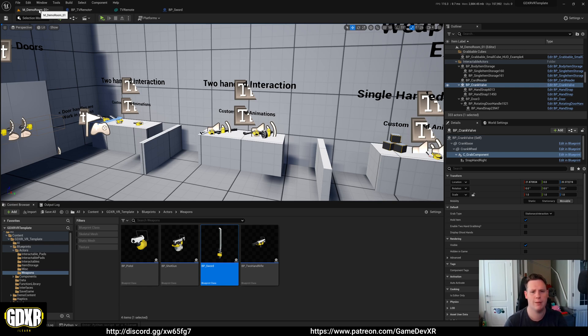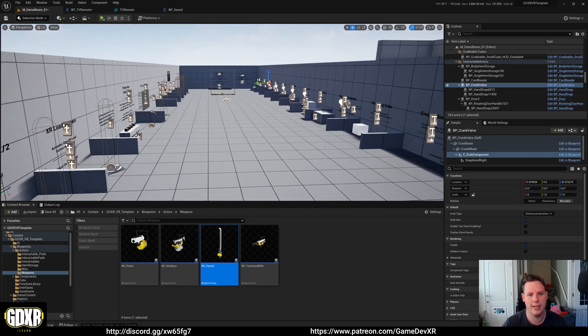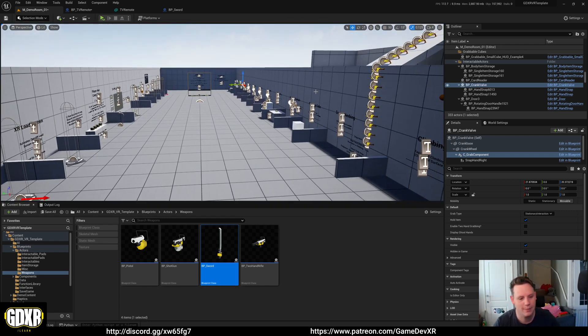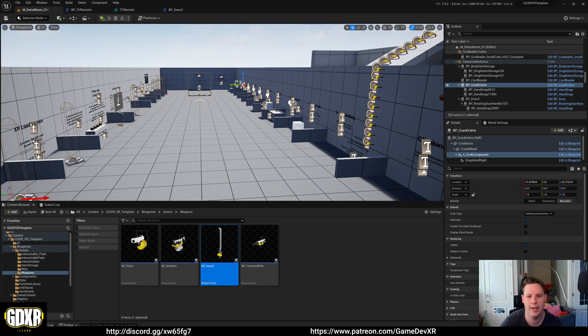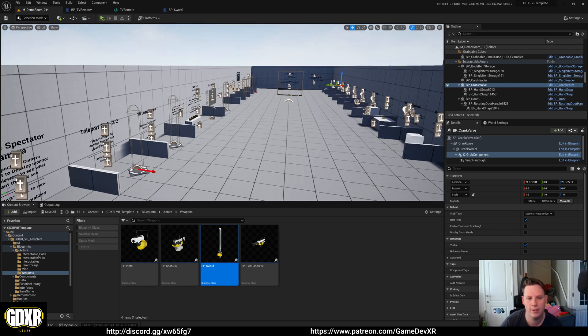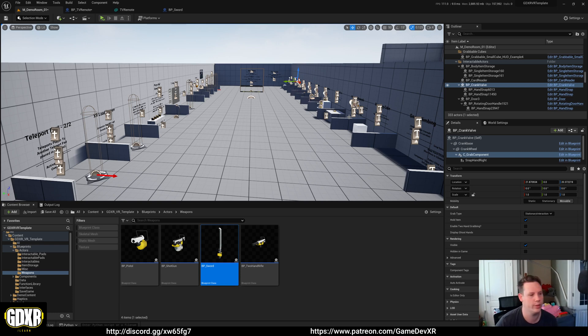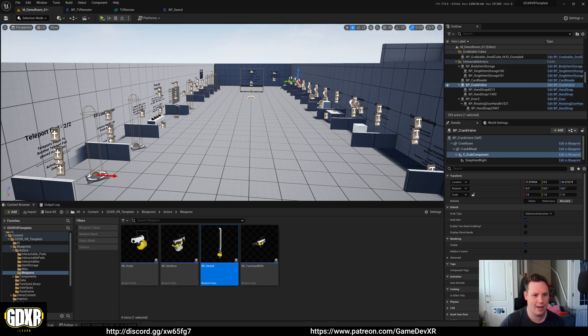If you want to check out more information on the actual template and see what's in it, make sure to check out Epic Games. You can search for the GDXR VR template and maybe have a look at downloading it. And if not, maybe the Patreon, which we've got a version there, which could be handy. Big thanks to everyone. This video is not going to be edited. So I'm just going to stop now and upload it. Bye.